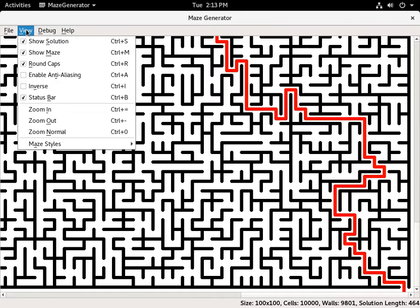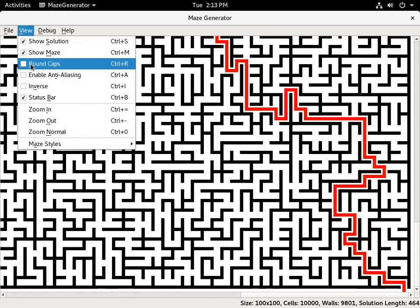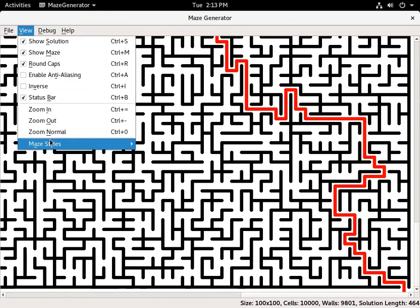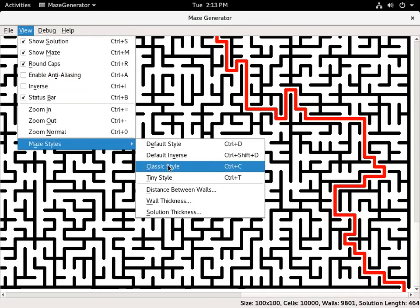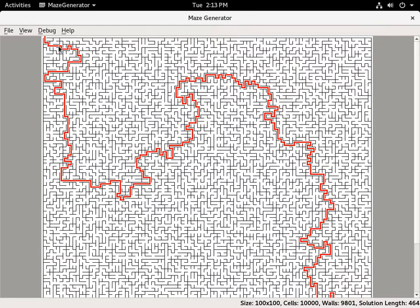There's a bunch of different view options you can choose. You can view round caps or square caps, and there's a bunch of preset styles you can choose from.